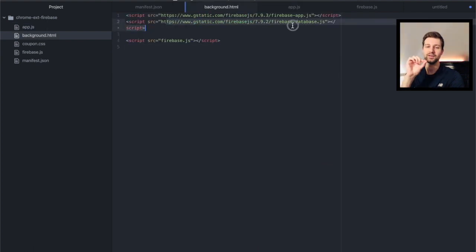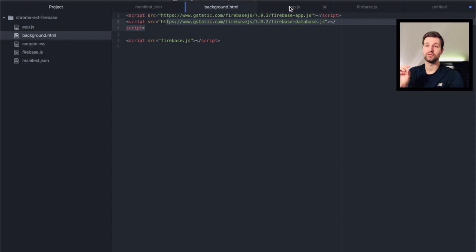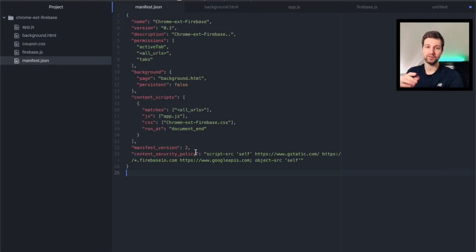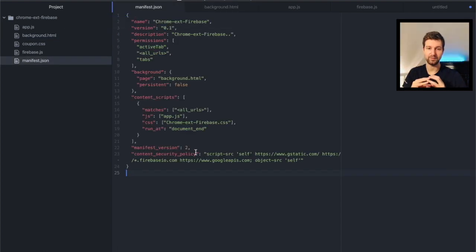...the Google static or the G static URLs straight from within your manifest file, so you have to take this extra step to connect everything.